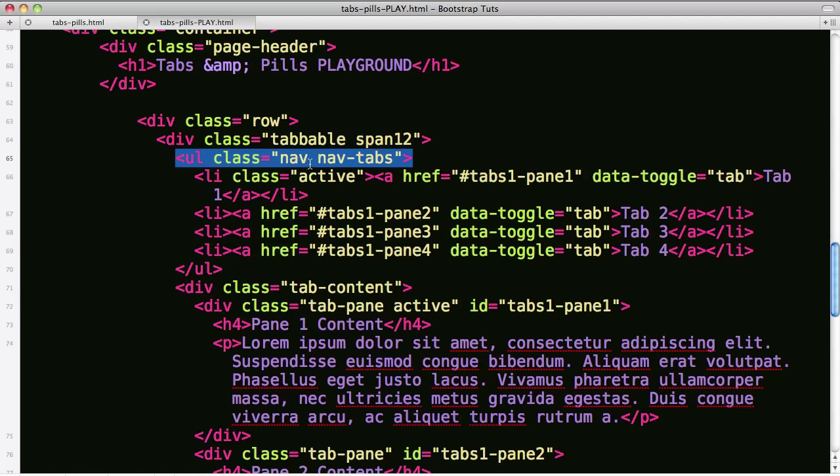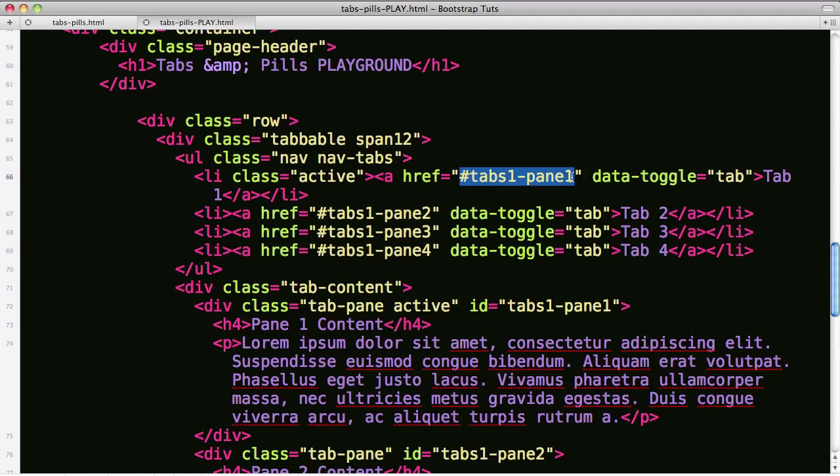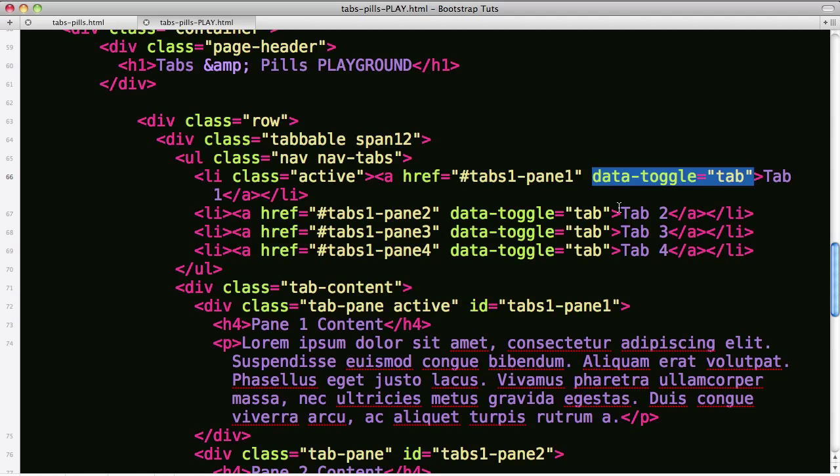NavTabs is the class as well as nav on that ul, and then in our li's we've got class active to indicate the current one and we've got a link that points at the pane that's going to be activated when we click on this tab. Data toggle tab is the attribute that calls in the javascript to recognize this as a tab and repeat that as we go on down.